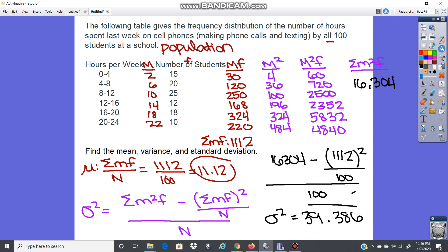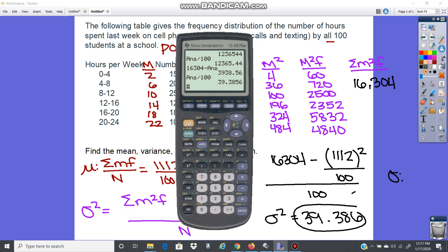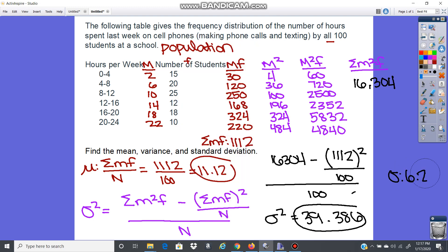The standard deviation is just the square root of the variance. Taking the square root of 39.3856 gives us 6.276. That's our standard deviation. In the next video, I'll show you how to do this on the calculator, so make sure you watch that.